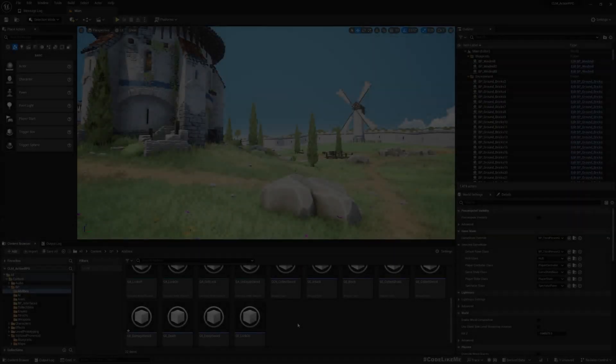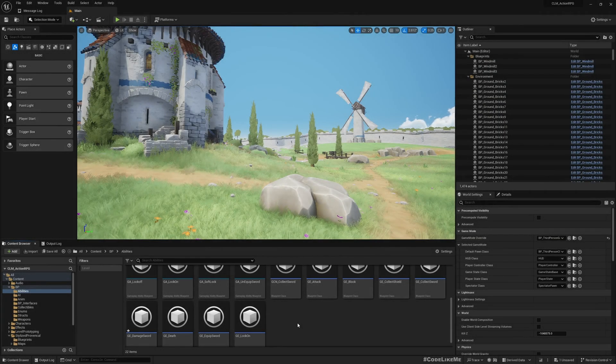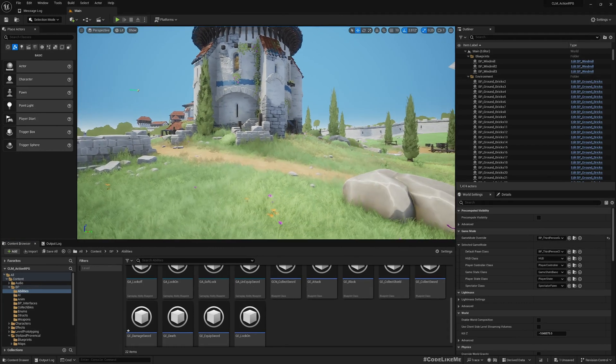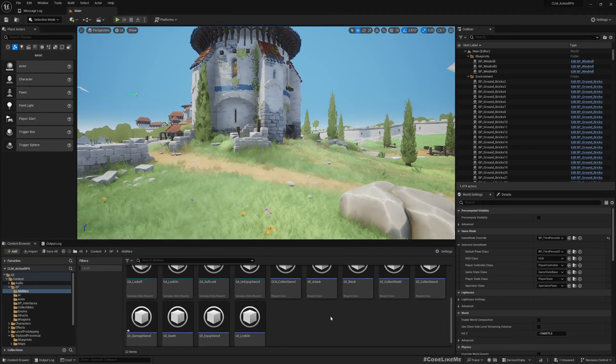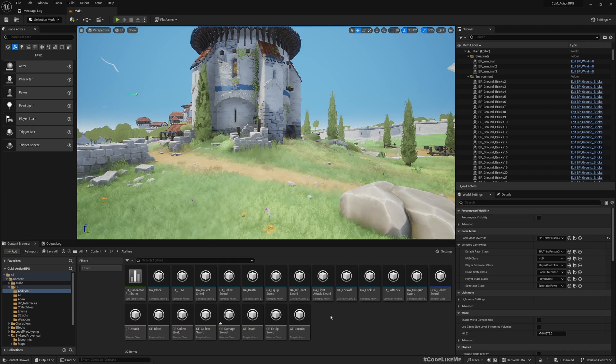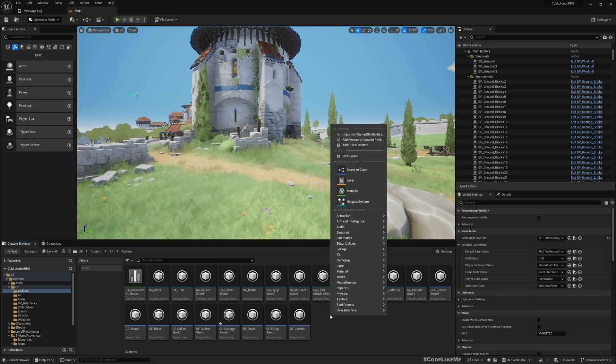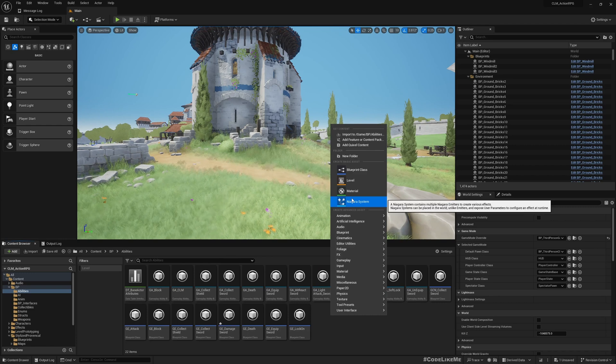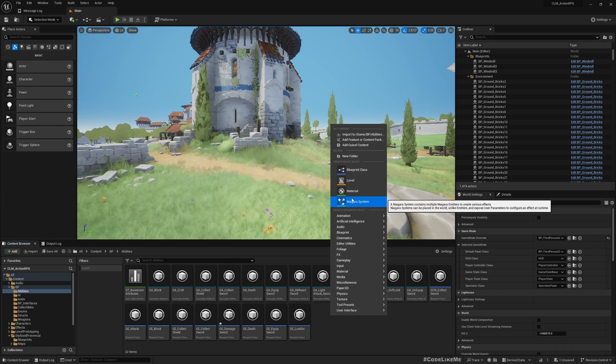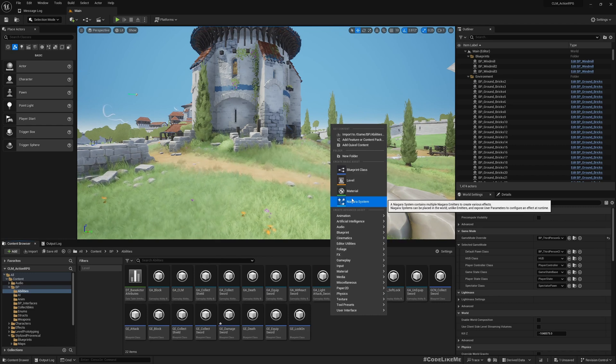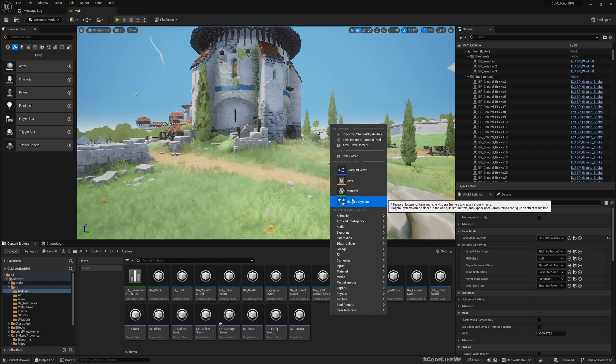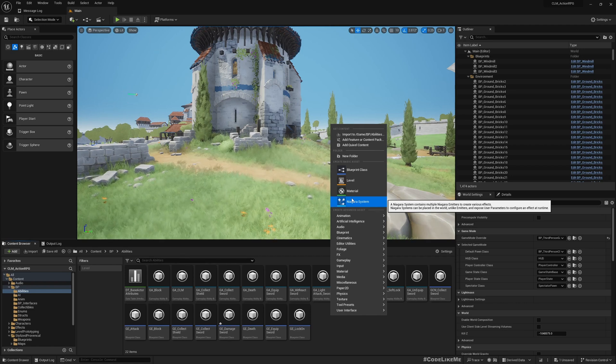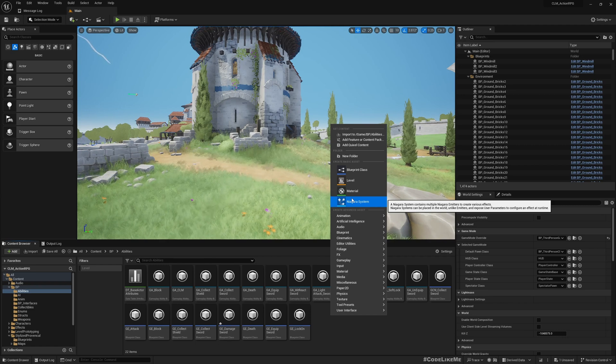The first thing we need to do is, since we're using Gameplay Ability System to stun the character, the best way to do that is implementing a gameplay effect for stun effect. We can apply some tag to say the character is in stun mode.